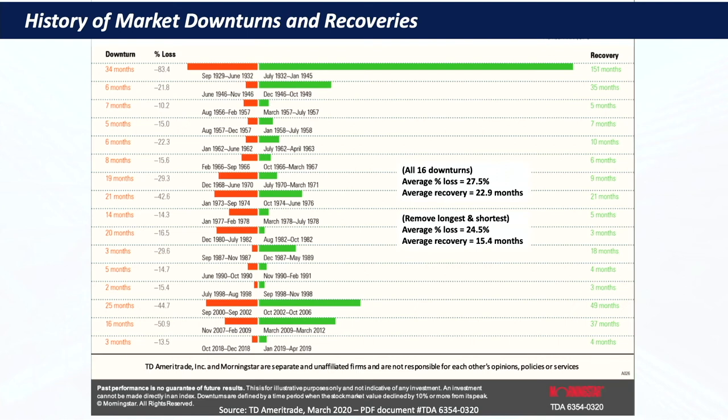Historically, across all 16 downturns shown, the average loss was 27.5% — more than a healthy correction — but the average recovery period is almost 23 months. If you remove the largest and shortest, the average loss drops to 24.5% with a 15-month recovery.